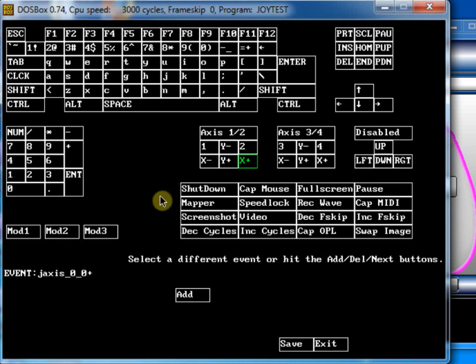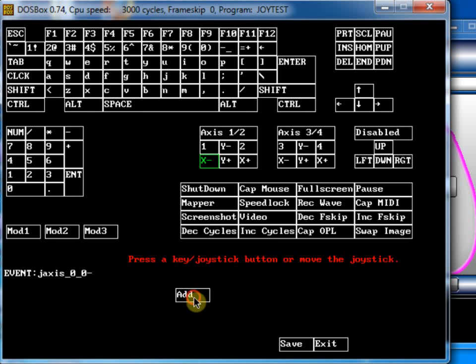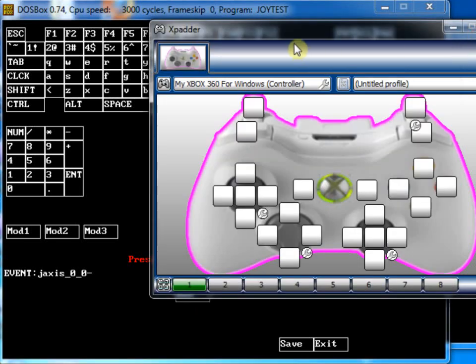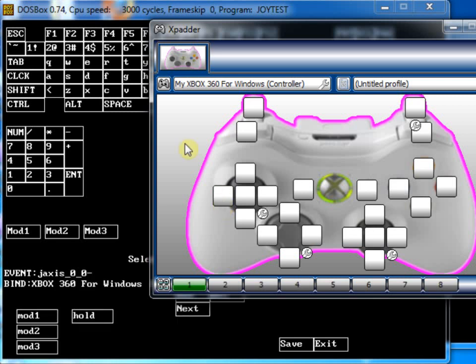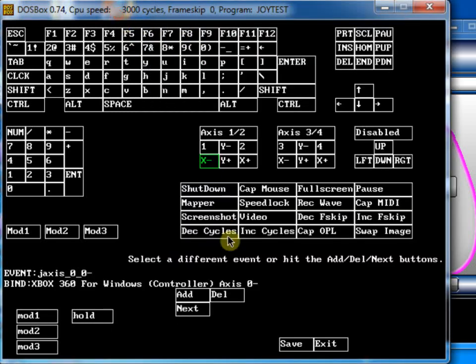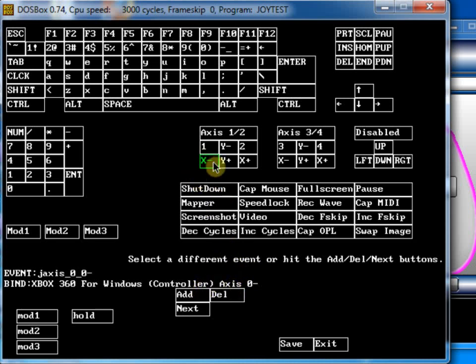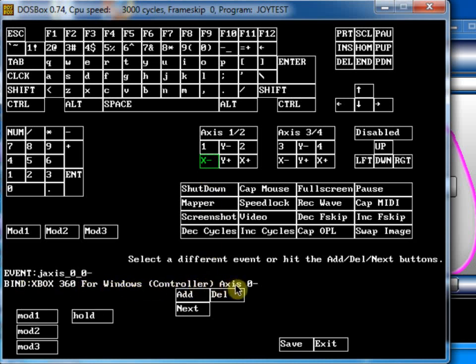So when you've done that, you choose an axis and click on add. So, for X minus, we click on add and then I'm going to move the control stick to the left. And let's go back into DOSBox. And now we can see X negative is mapped to Xbox 360 for Windows controller axis 0 negative.